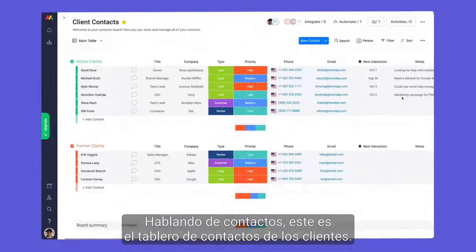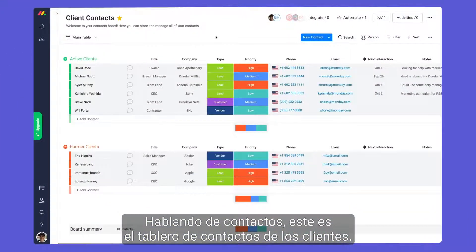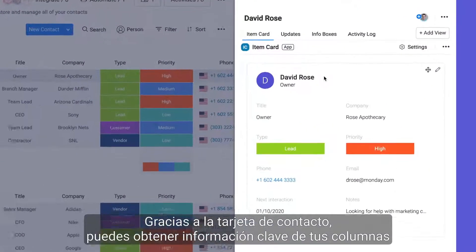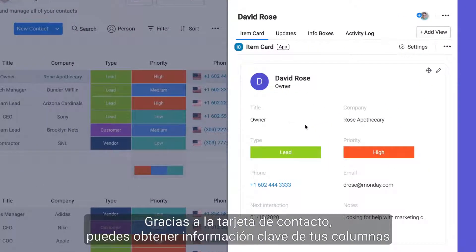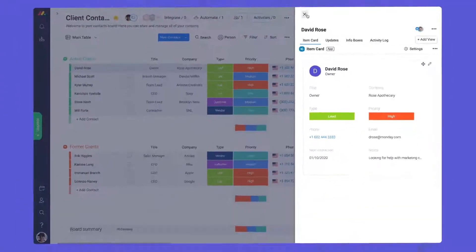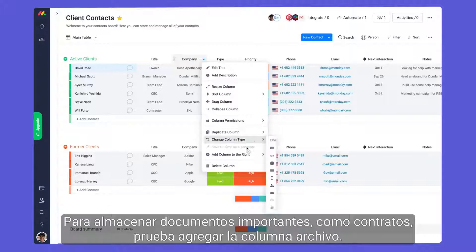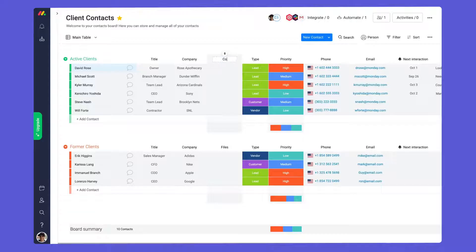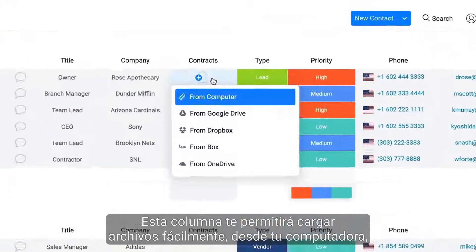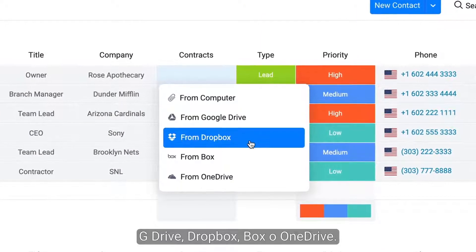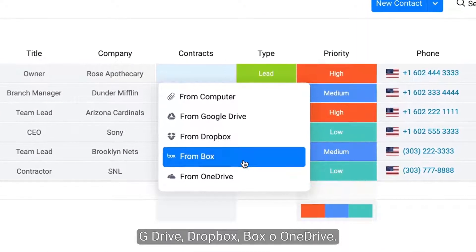Speaking of contacts, here is our client contacts board. Thanks to the contact card, you can pull in key information from your columns to see everything you need in one succinct place. To store important documents such as contracts, try adding the file column. Doing so will allow you to seamlessly upload files from your computer, G Drive, Dropbox, Box, or OneDrive.